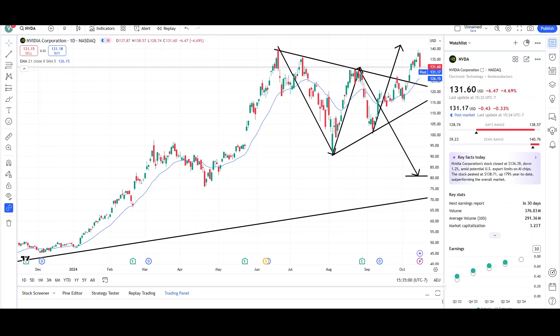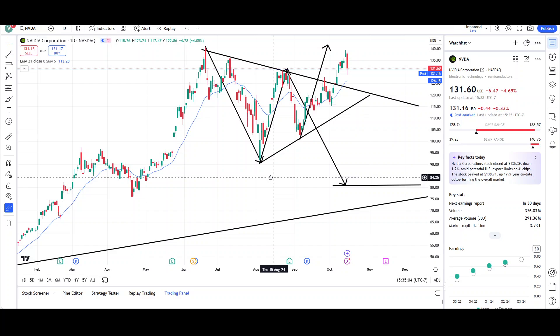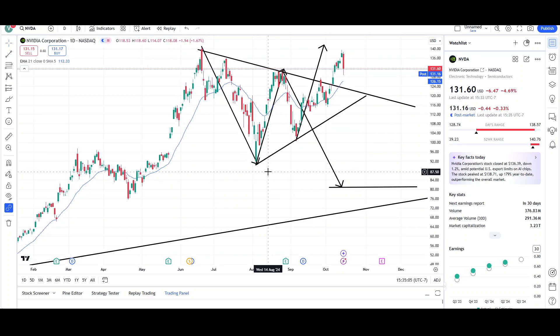What's up, traders? This is VTrades, and today I will be doing a technical analysis breakdown for NVIDIA Corporation with the ticker symbol NVDA. I will first be going over what I see on the daily chart and finish the video off with the weekly chart. This video is for entertainment purposes only. Please trade at your own risk.